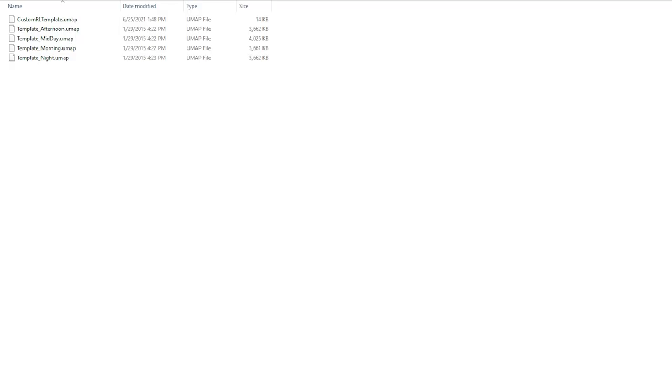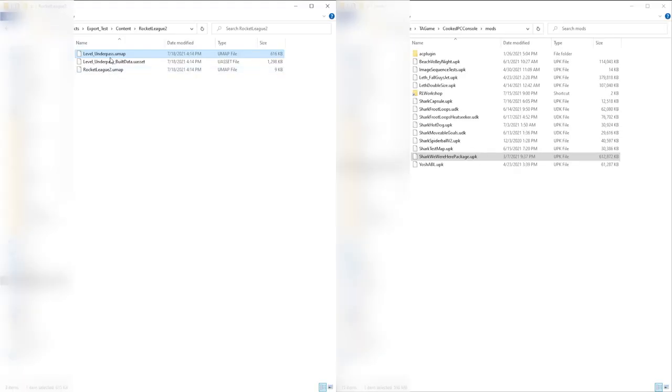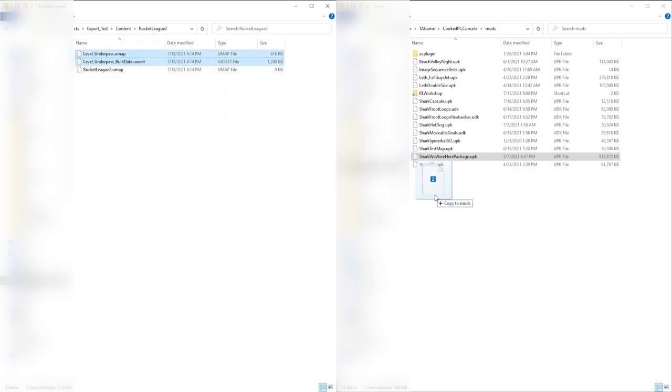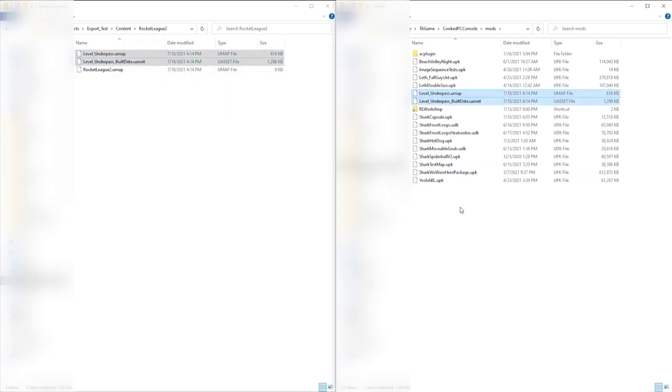You can create a .umap in UDK also, but they're only used for templates. So why can't we just use the .umap and replace it in the game files like a .udk? Because you can't.